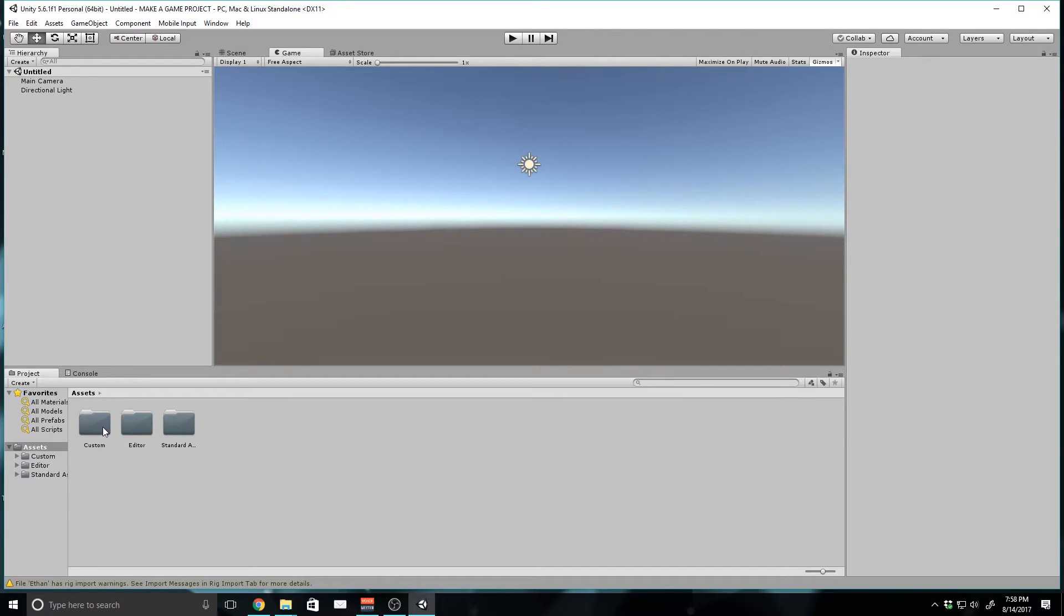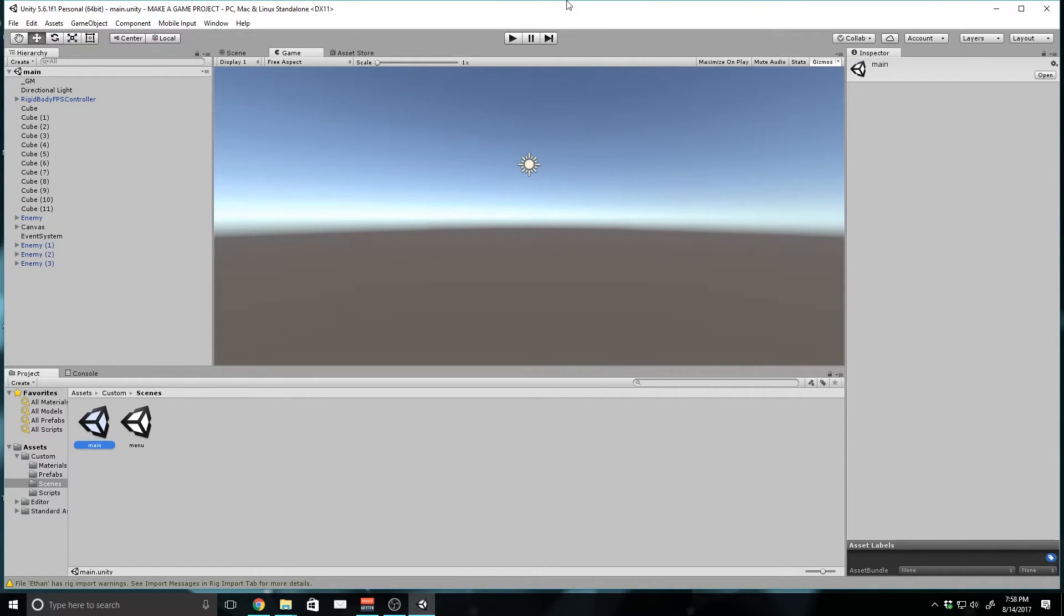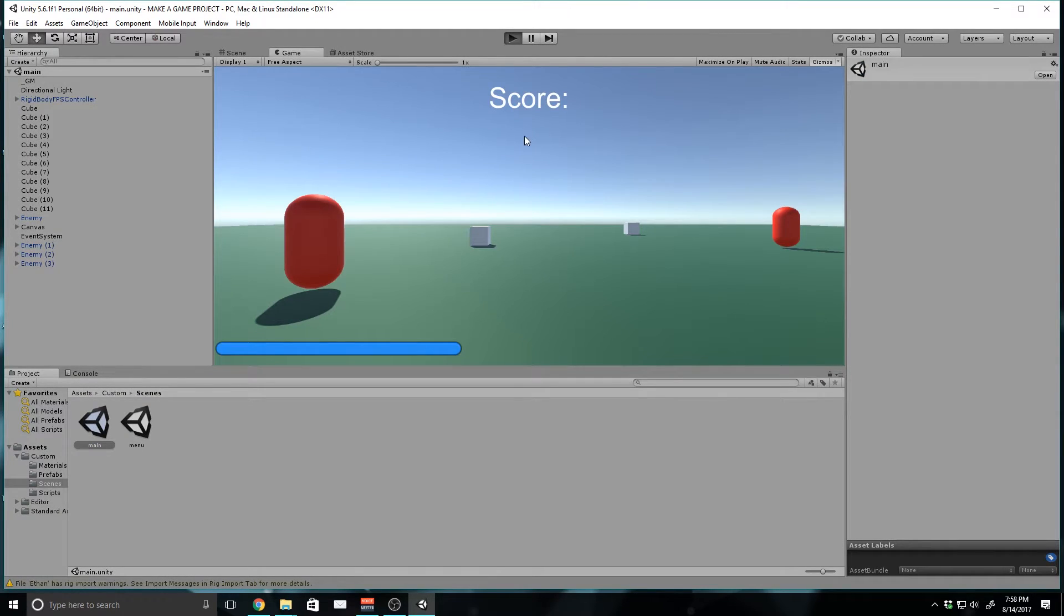And now you can see that we're in. So, we can even go to our Custom Folder, and then our Scenes Folder, we can go to Main, and we can play our game like we would.